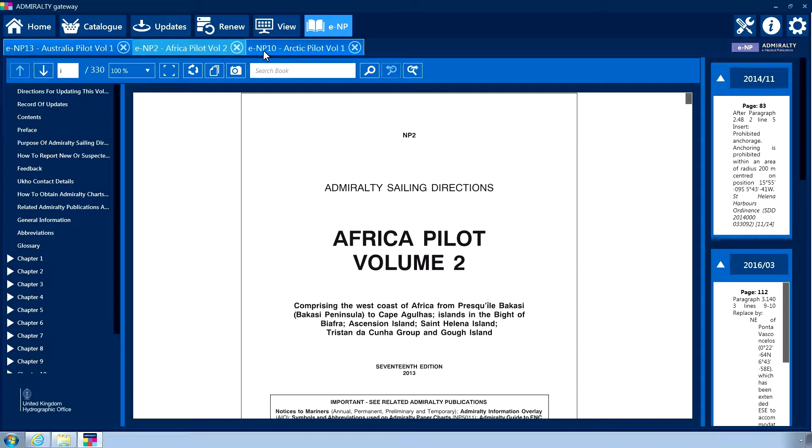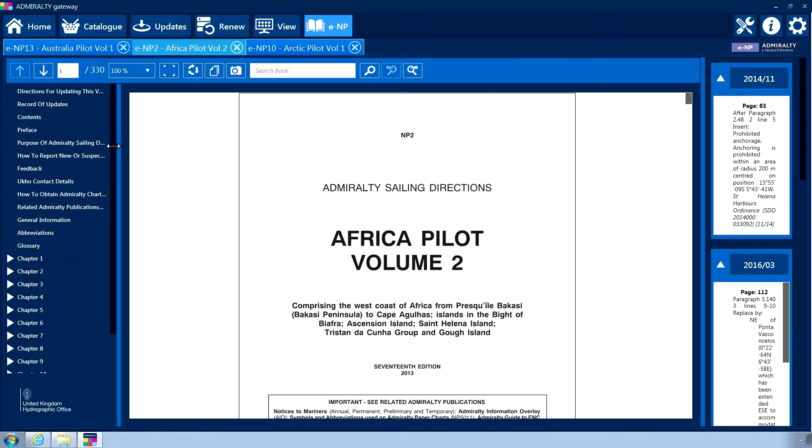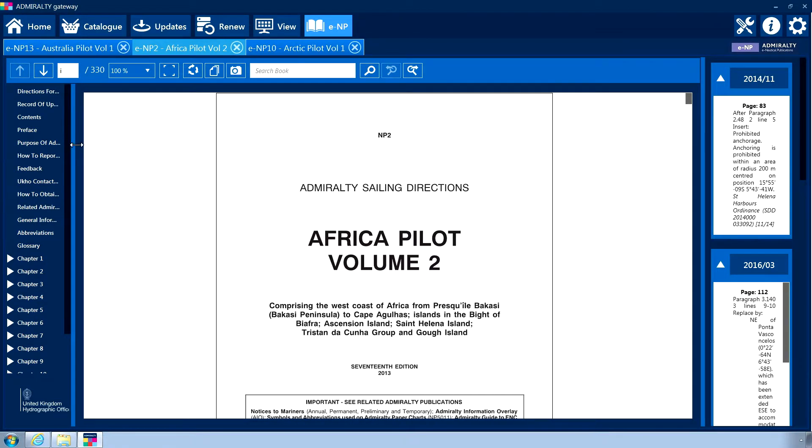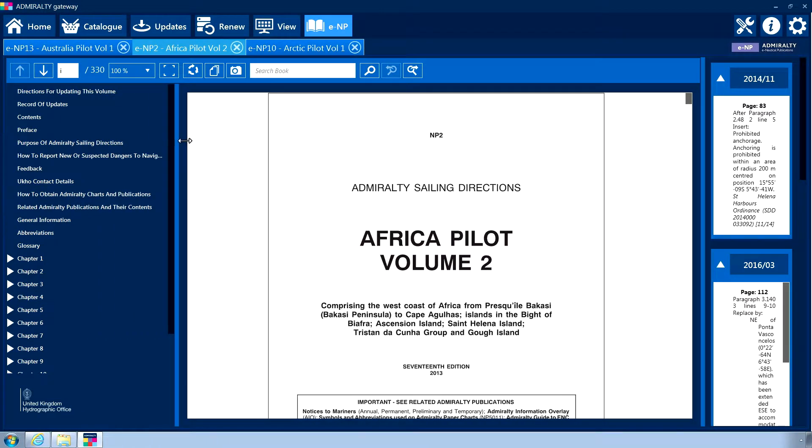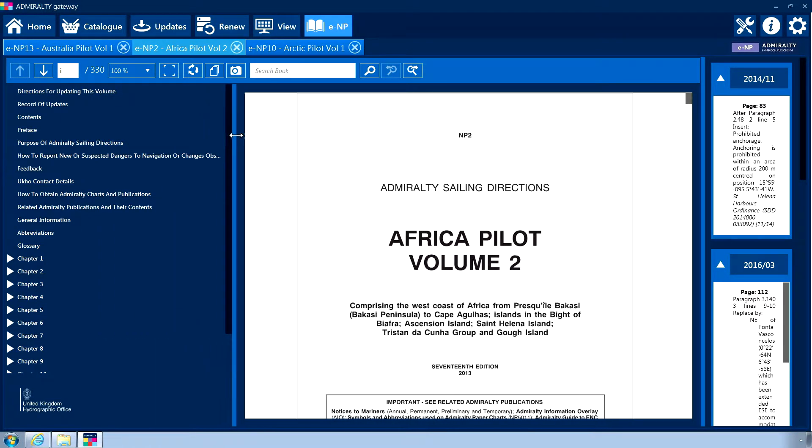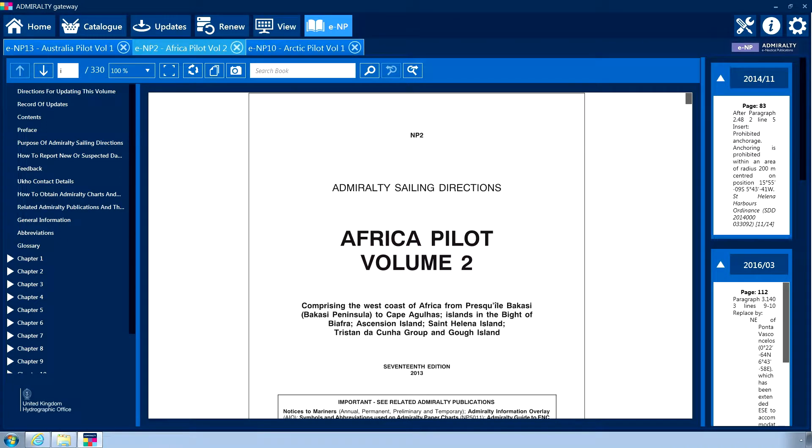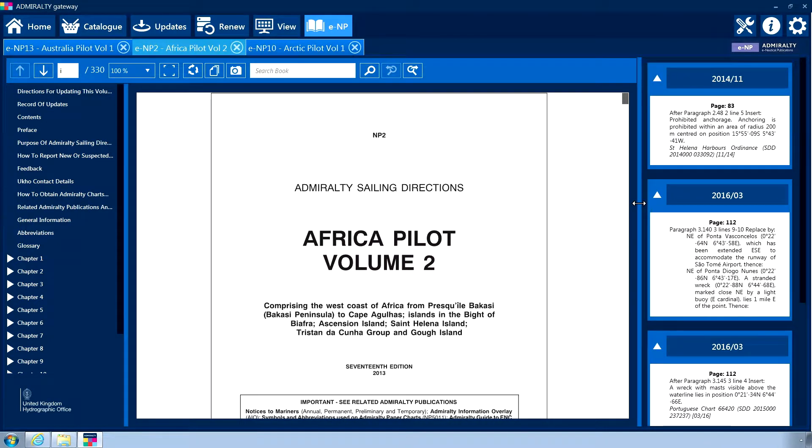The ENP screen can be resized as desired by clicking and dragging the light blue bars between the different menus. Each section of the interface will resize automatically to fit the new scale.